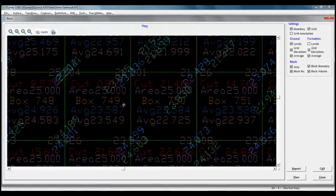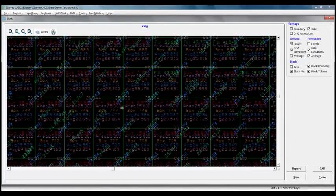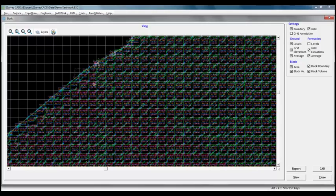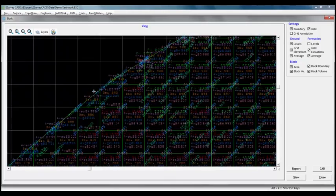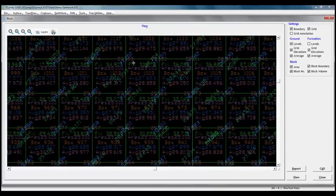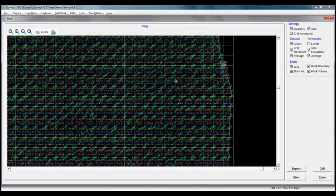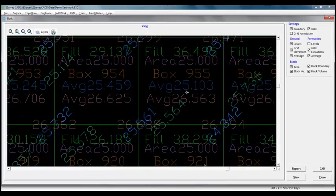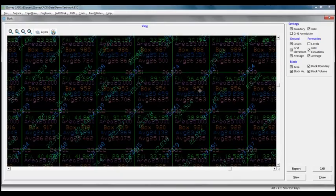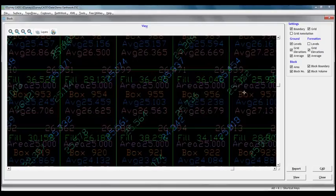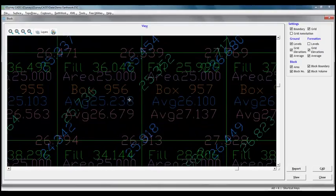These boxes are formed depending upon the grid interval we have specified, that is 5 meter in the demonstration. Software is finding the average of base surface levels and comparative surface levels and it is multiplying the difference in the averages with area of that particular block to derive the volume of that particular block.